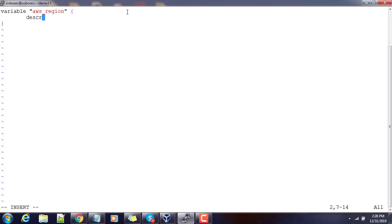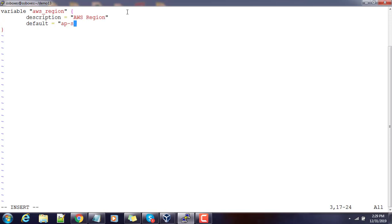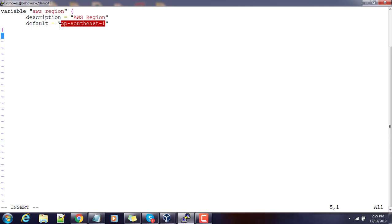Inside the aws_region variable block I can have a description — this is the AWS region — and a default value of ap-southeast-1. The type is optional. So the aws_region variable has a default value of ap-southeast-1, which I may change either at runtime or using a variable file. Next we will define another variable.